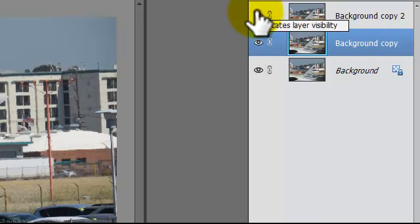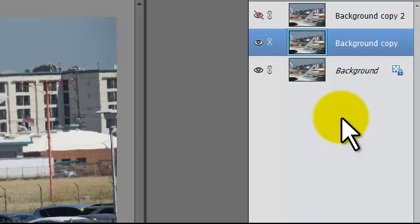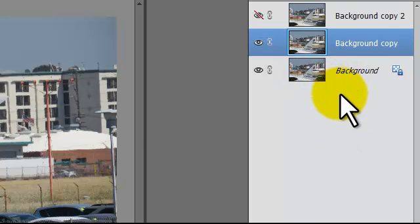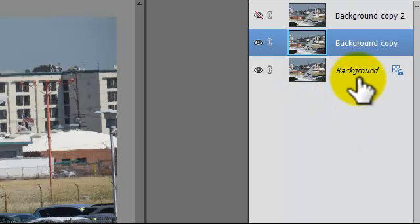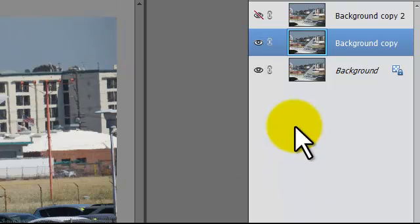I'm working with Elements 13. This will work with some of the later versions. I don't know how far back it goes because we're going to do a few advanced things here. I'm working on the Expert tab — they've got the Guide and the Quick, but they're not going to do this. This is very easy.